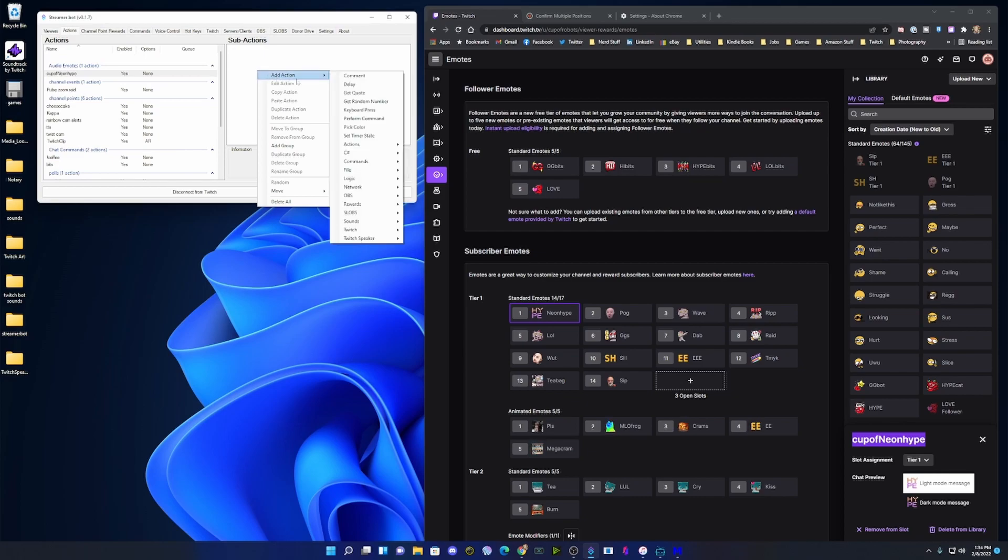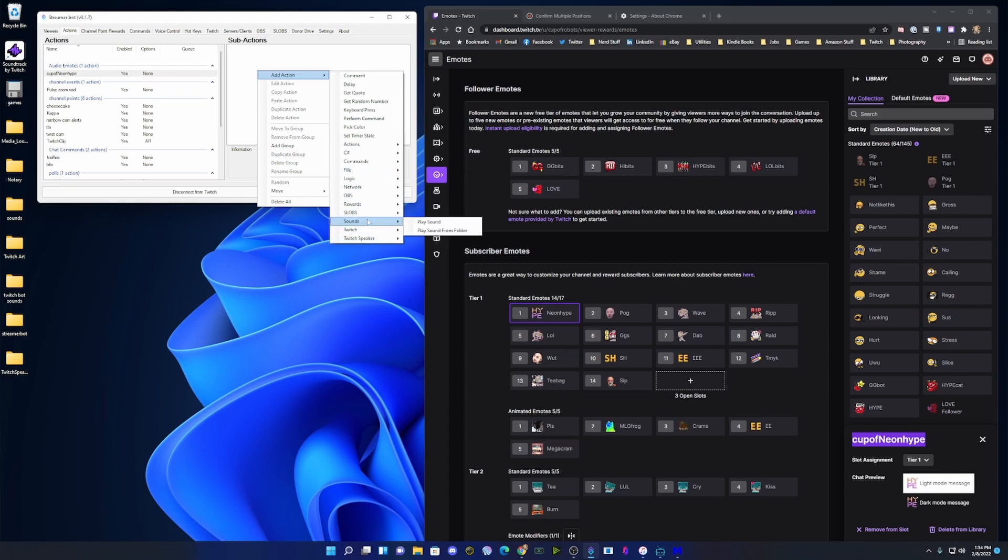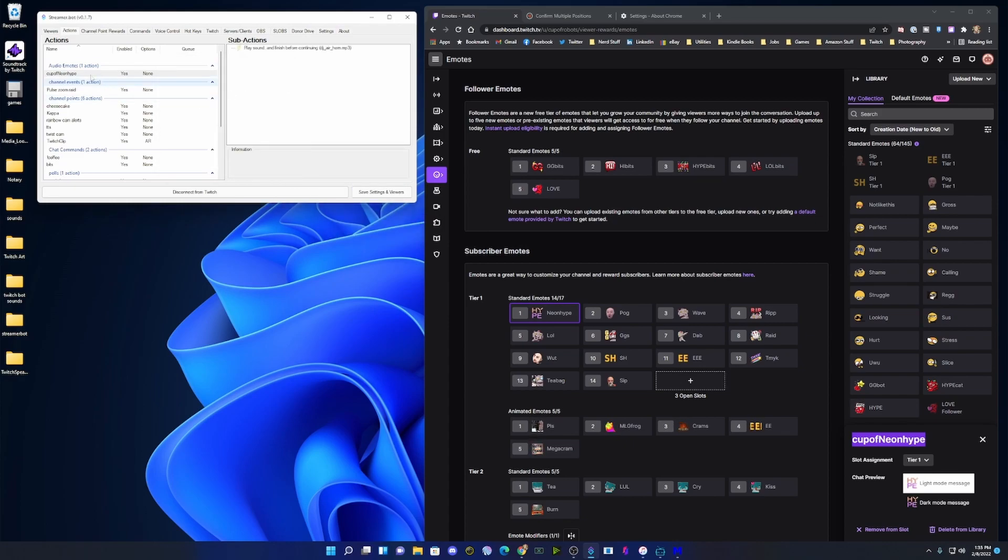You can right click on Sub Actions and all we're going to do is have it play a sound. Go down to Sounds, Play Sounds. The action is created.